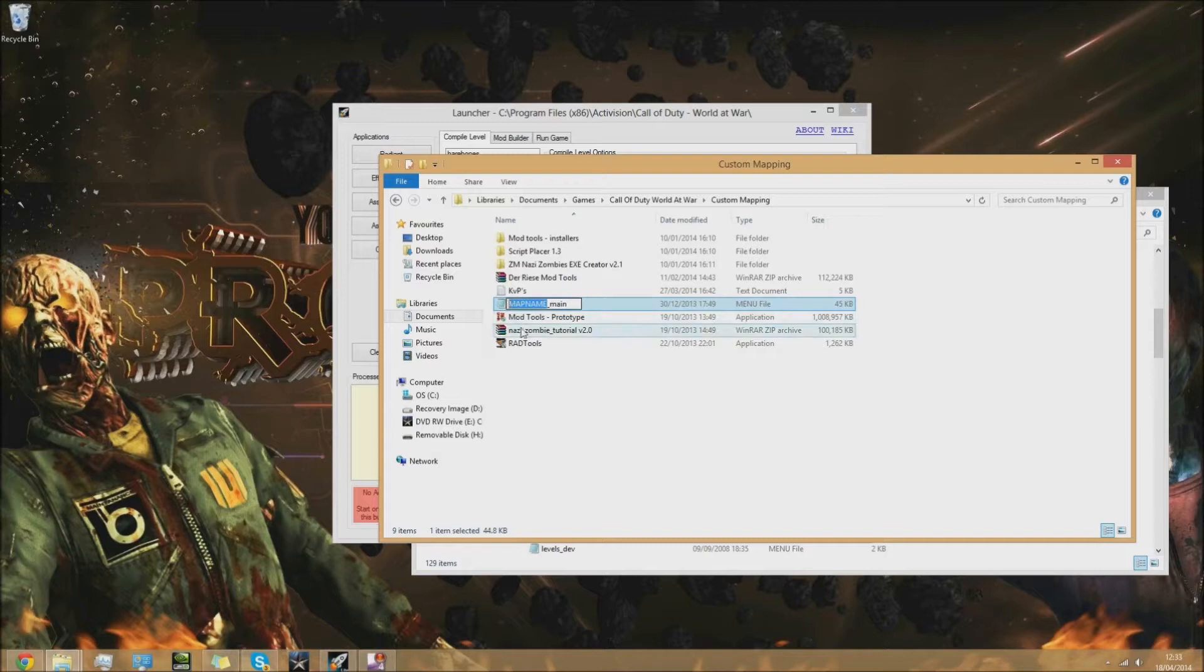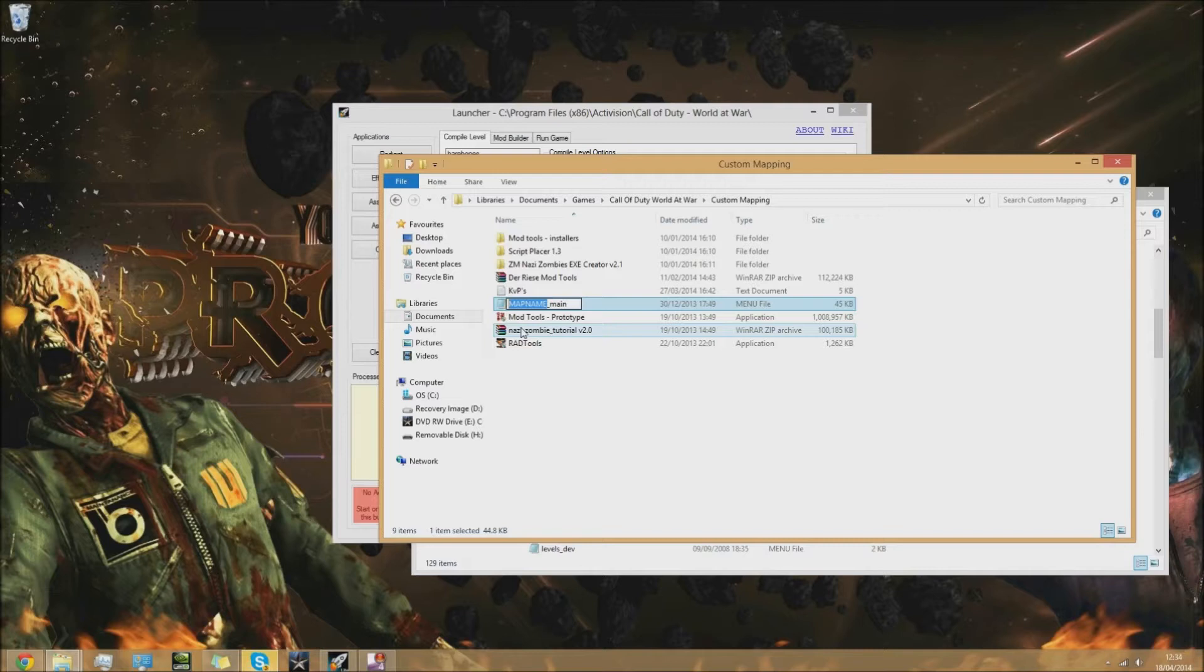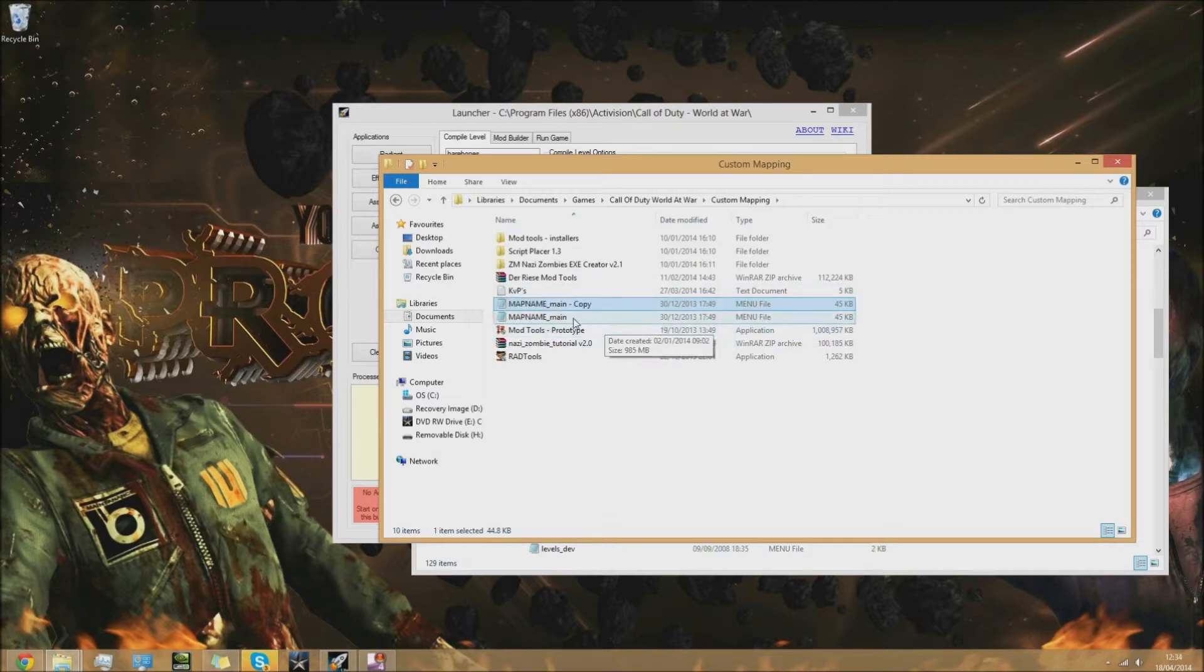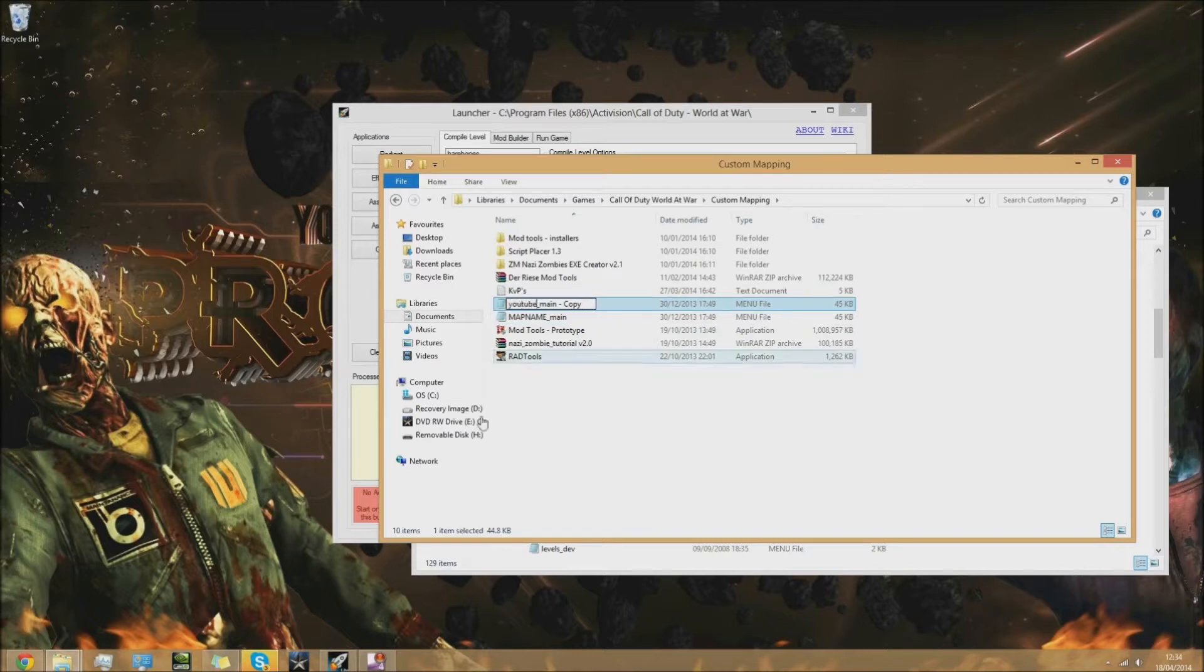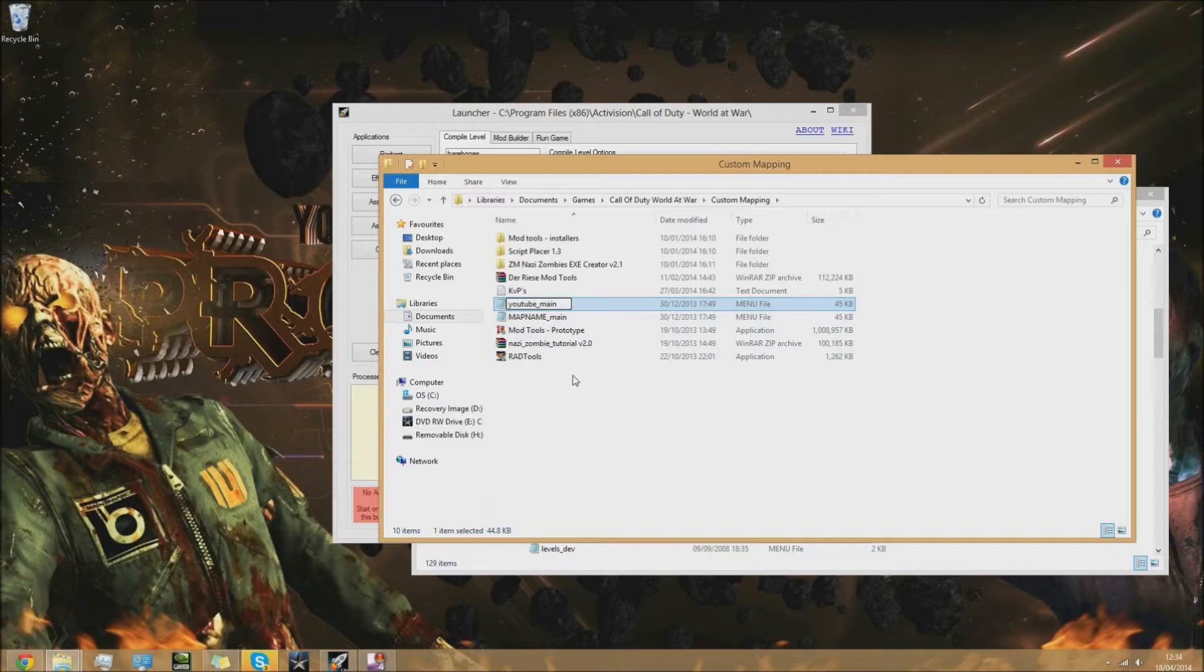It was made by someone, the person who supplied this to me was called ZK zombie killer. He's a really good mapper with his own tutorial series. This file was in his description. You're going to copy or edit the original one, and replace map name with your map name.